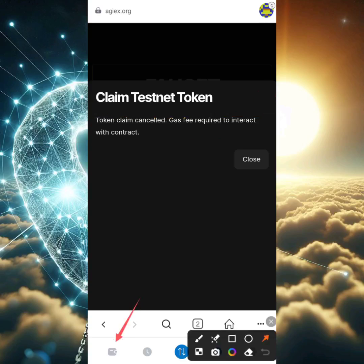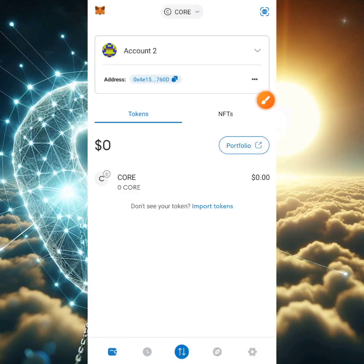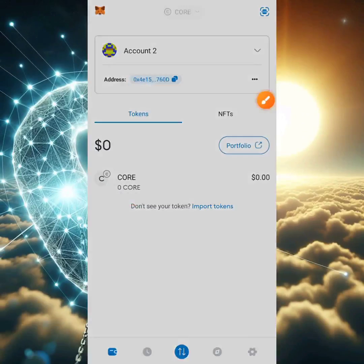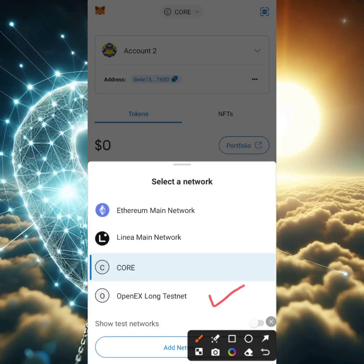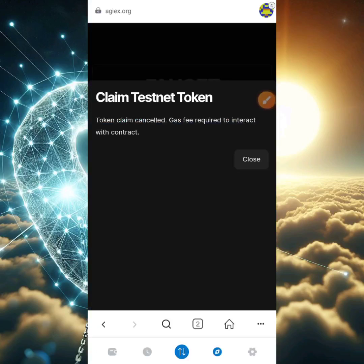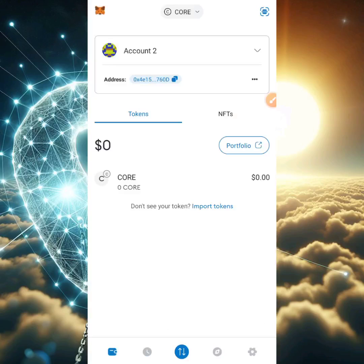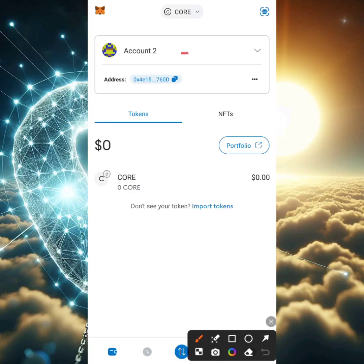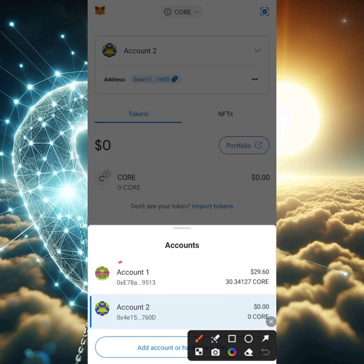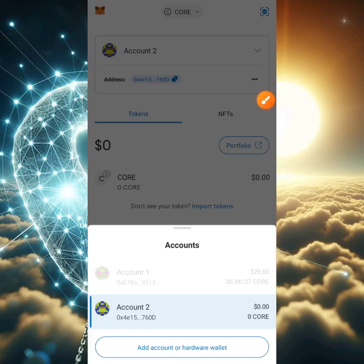You need some CORE to cover gas fees, because you can't claim without them. Let's head back to the wallet and switch to Account 1 so I can send CORE to Account 2. Right now Account 2 has zero CORE. Whatever account you're using to claim the OpenX Long testnet USDT, you must have some CORE in that account to cover gas fees.